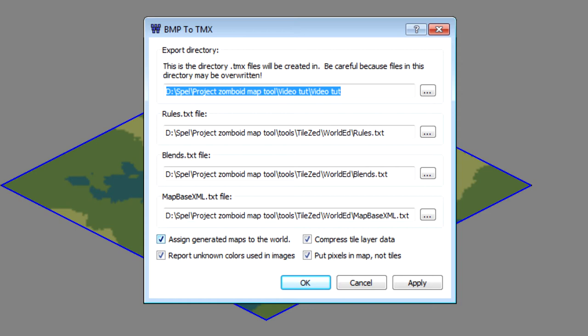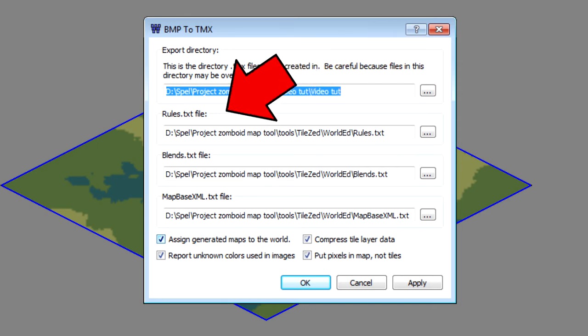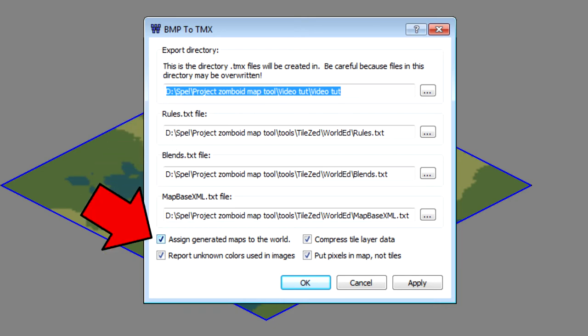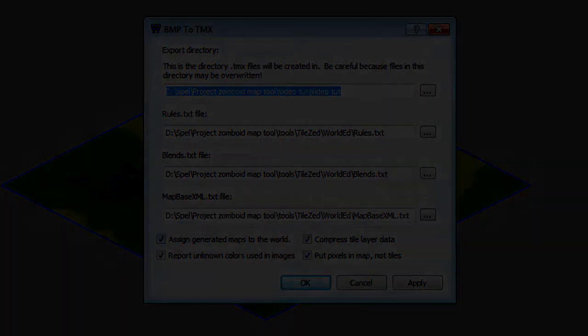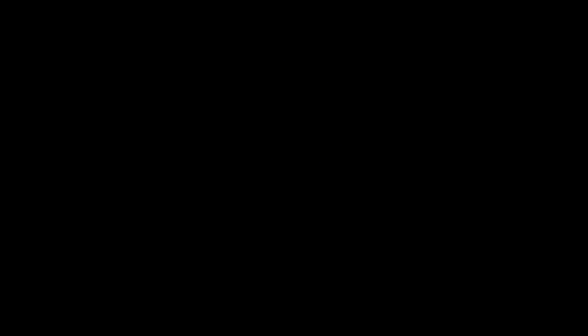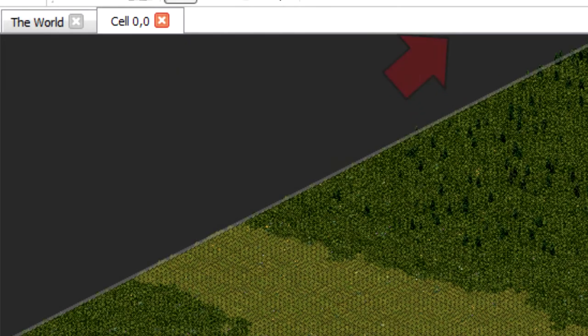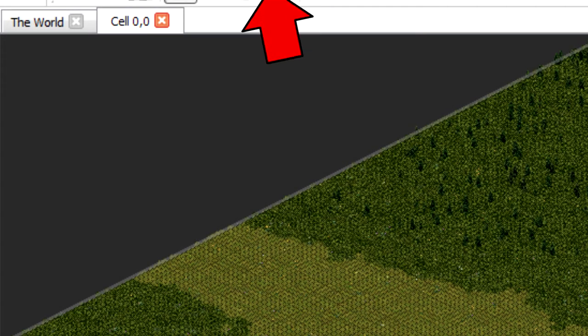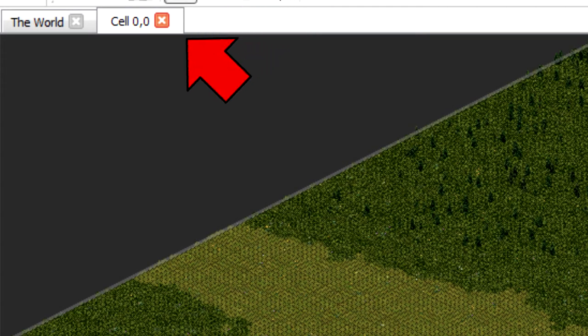Before you press OK be sure that the box that says assign generated maps to the world is checked. Now press OK and you should get this message. You should be able to double click the cell now and see the nature that you just created.